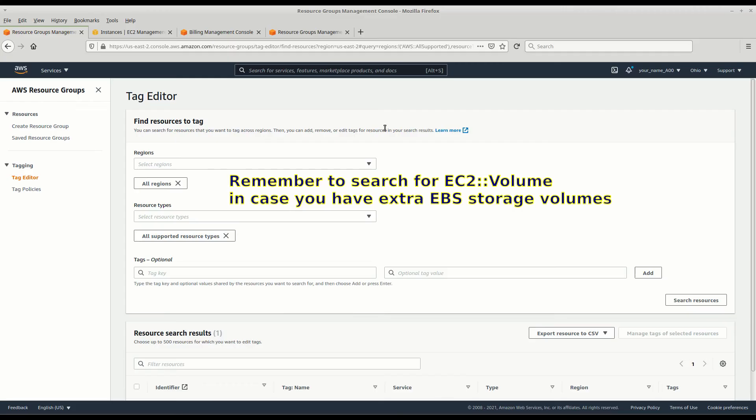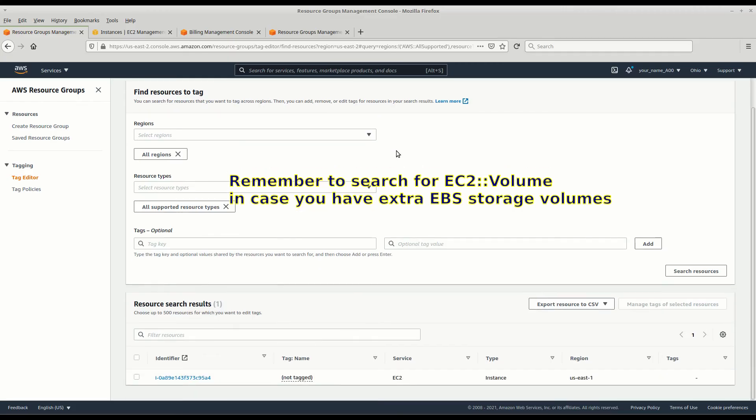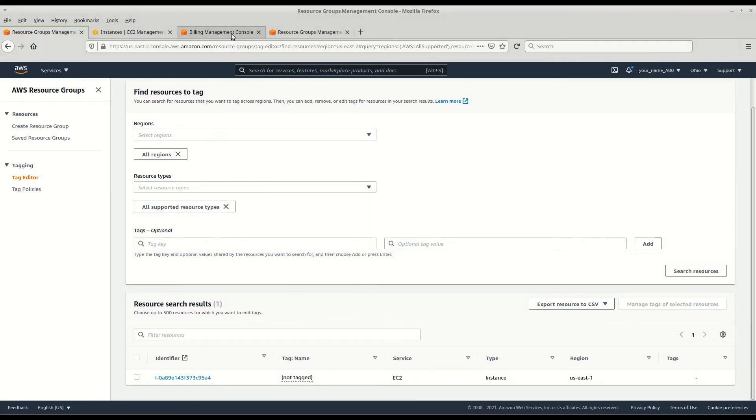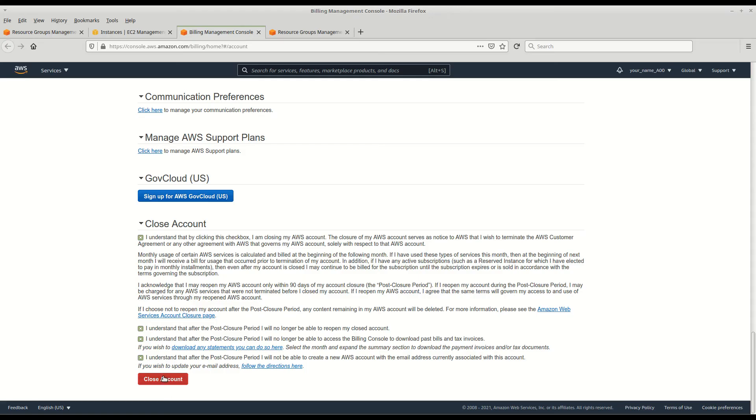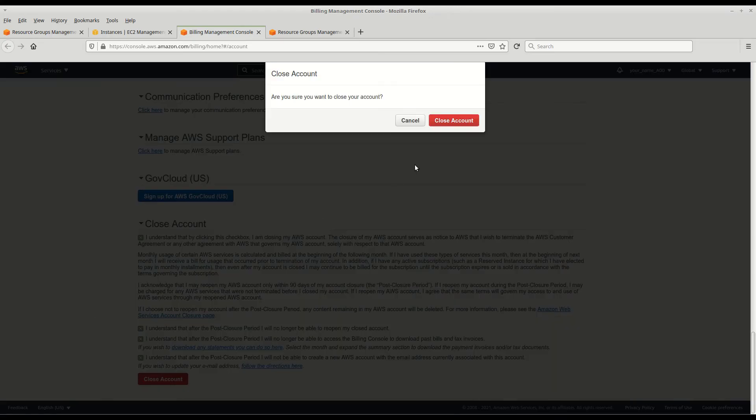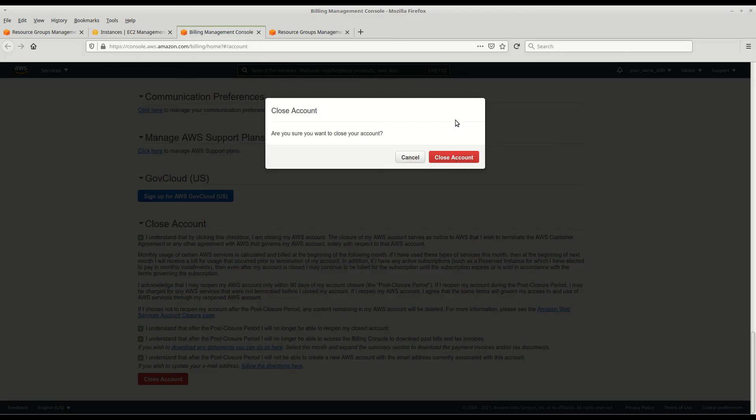Once you've done this and you're sure everything is deleted, now we can go back to our billing management console here and say I want to close my account. I understand, I understand. And we say thank you and goodbye to Amazon. And we close our account. And that's the end of it.